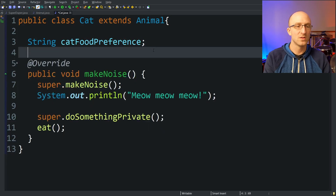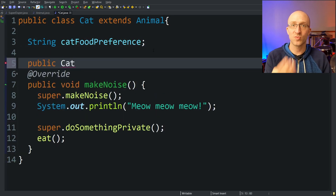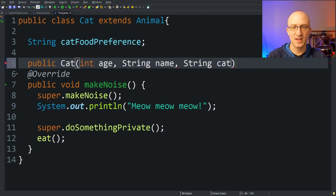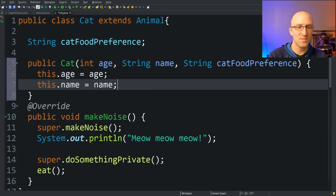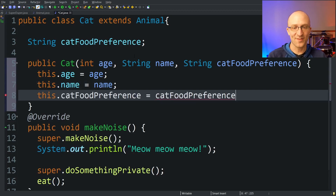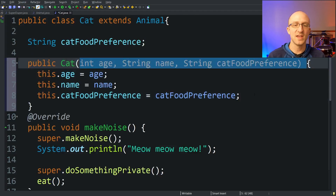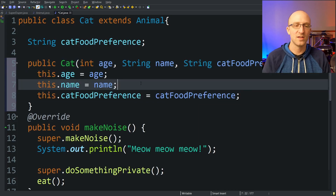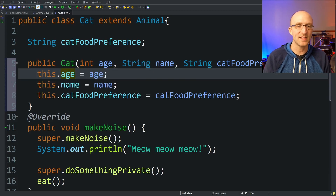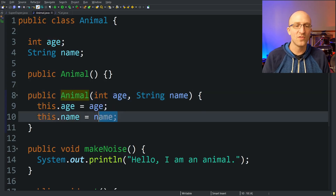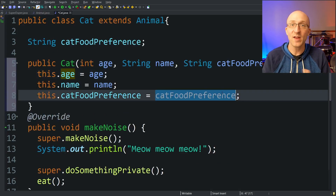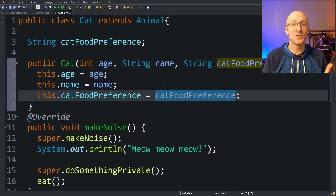So we create a Cat constructor that takes in int age, String name, and String catFoodPreference, and sets all three: this.age = age, this.name = name, and this.catFoodPreference = catFoodPreference. But if we look closely, there's a bit of code duplication — in our Cat constructor we're setting age and name, but the Animal class already has a constructor doing that. It would be nice if we could use the Animal constructor for the first two values and just set catFoodPreference on top of it. The super keyword lets you do exactly that.